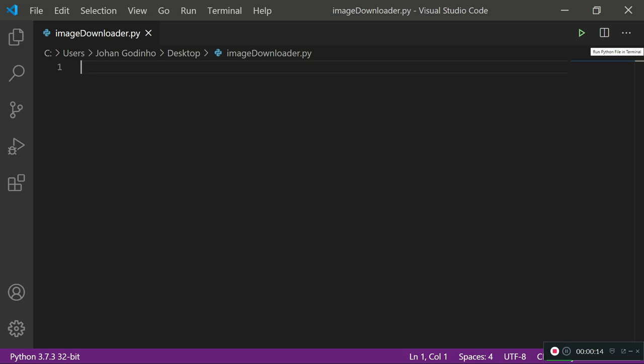What you'll be doing is passing the URL of the image to the program and the program will be downloading that image and saving it to the directory that you specify. So without further ado let's begin.